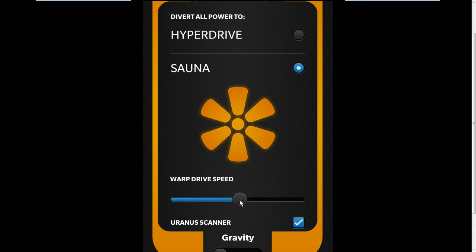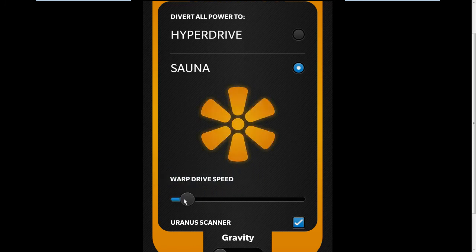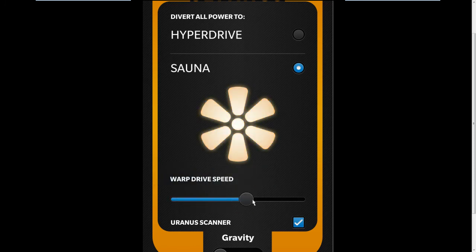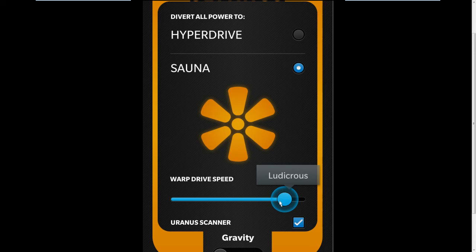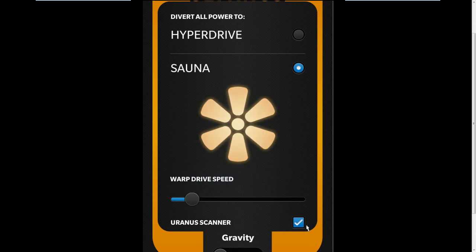The slider, when you hold it down there is a nice glow to it. The checkbox, nice animation in that as well.